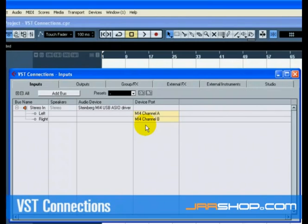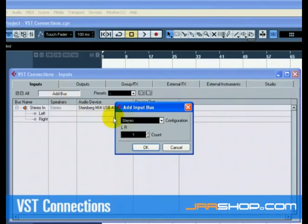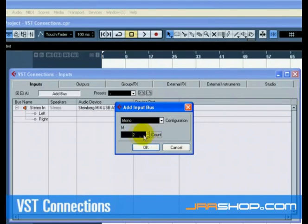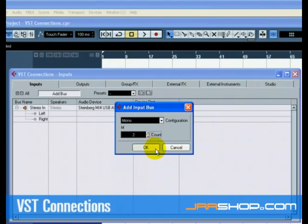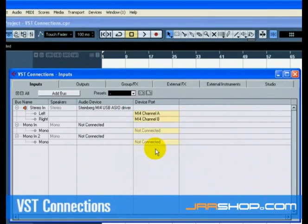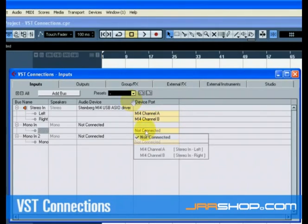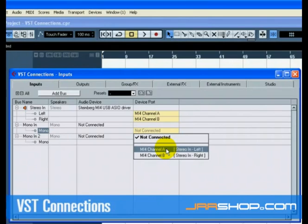If we wanted to record in mono or with one channel, we can make separate buses. Choose Mono for Configuration and 2 for Count. This has now added 2 new mono buses. Next click underneath Device Port to select the audio inputs of your audio card for the stereo and mono inputs.